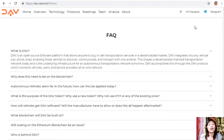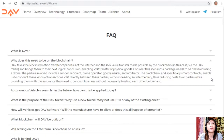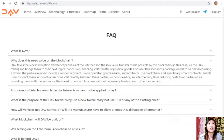DAV accomplishes this through the DAV protocol, which connects vehicles, users, and service providers on one network. DAV takes the P2P information transfer capabilities of the internet and the P2P value transfer made possible by the blockchain — via the DAV token — bringing them to their next logical conclusion: enabling P2P transfer of physical goods.